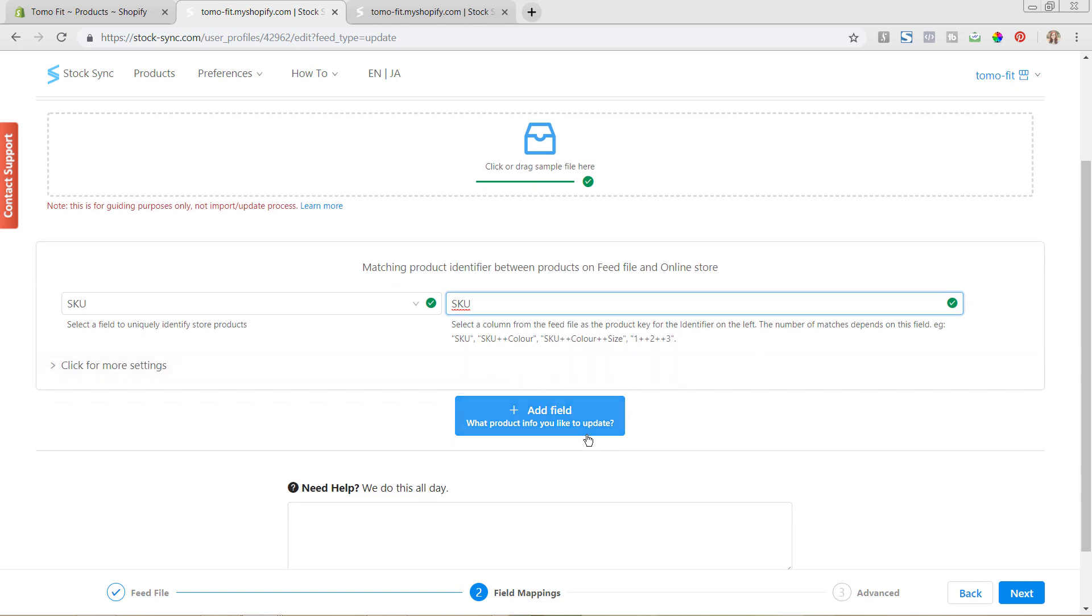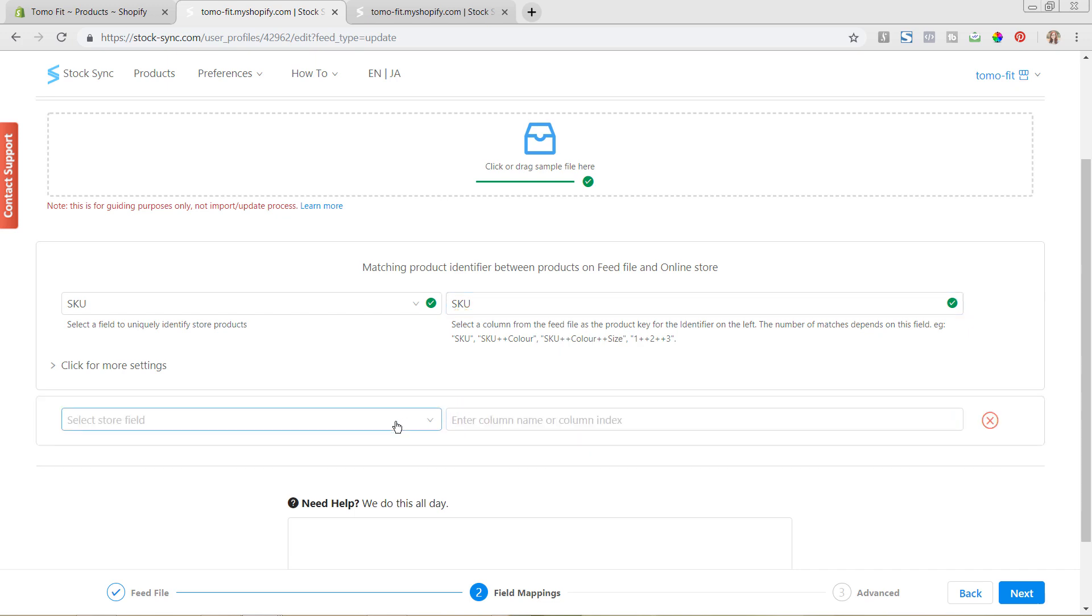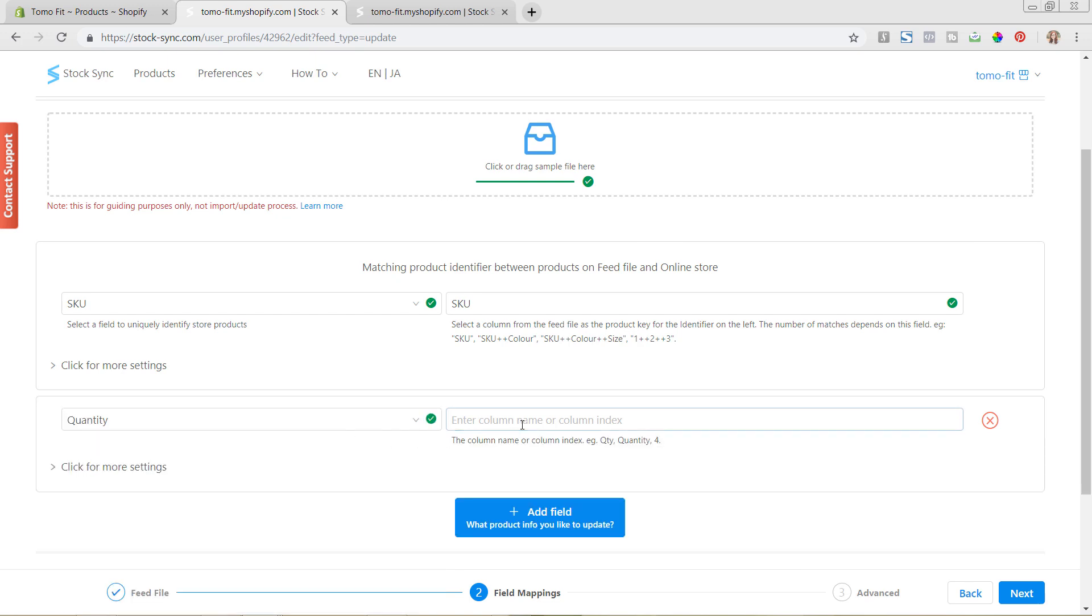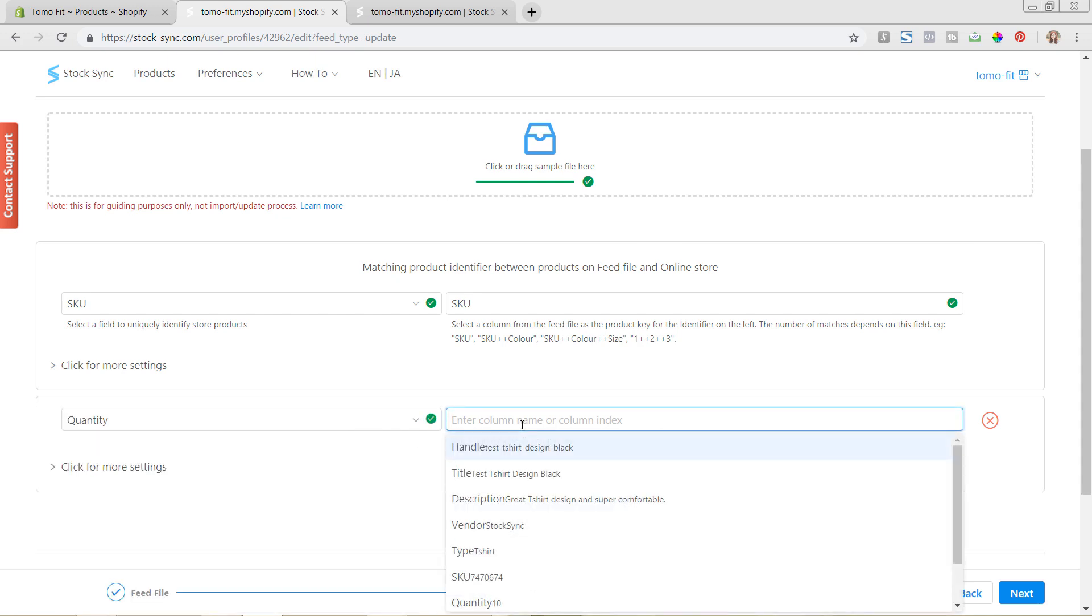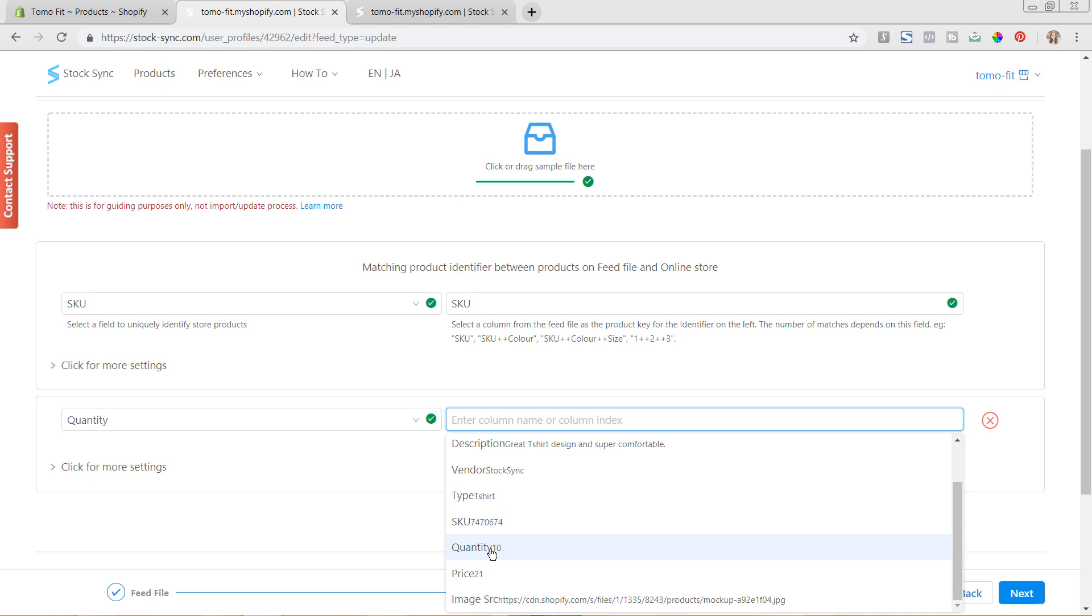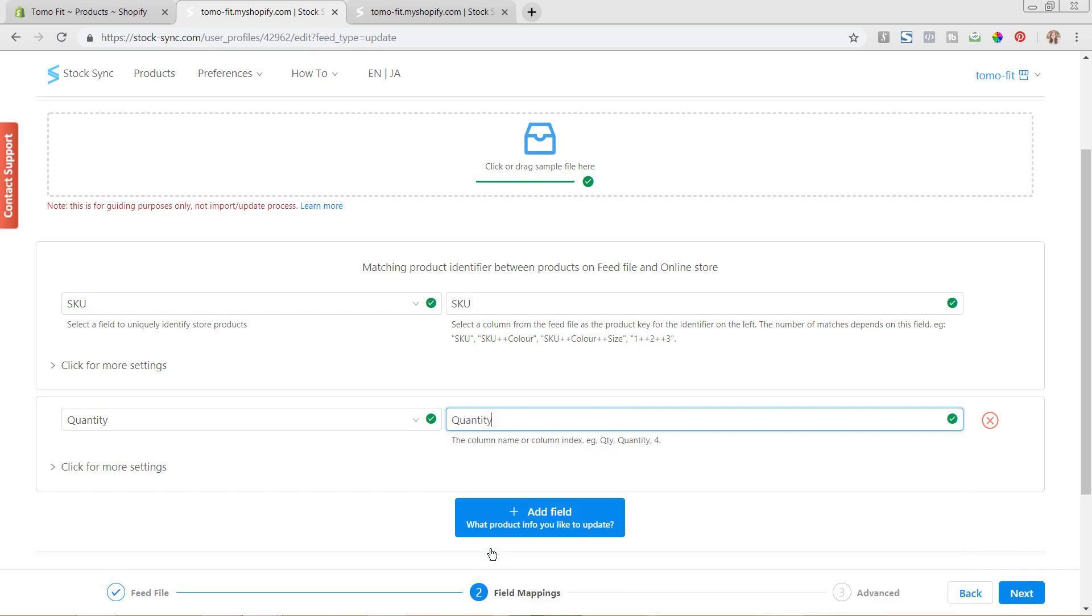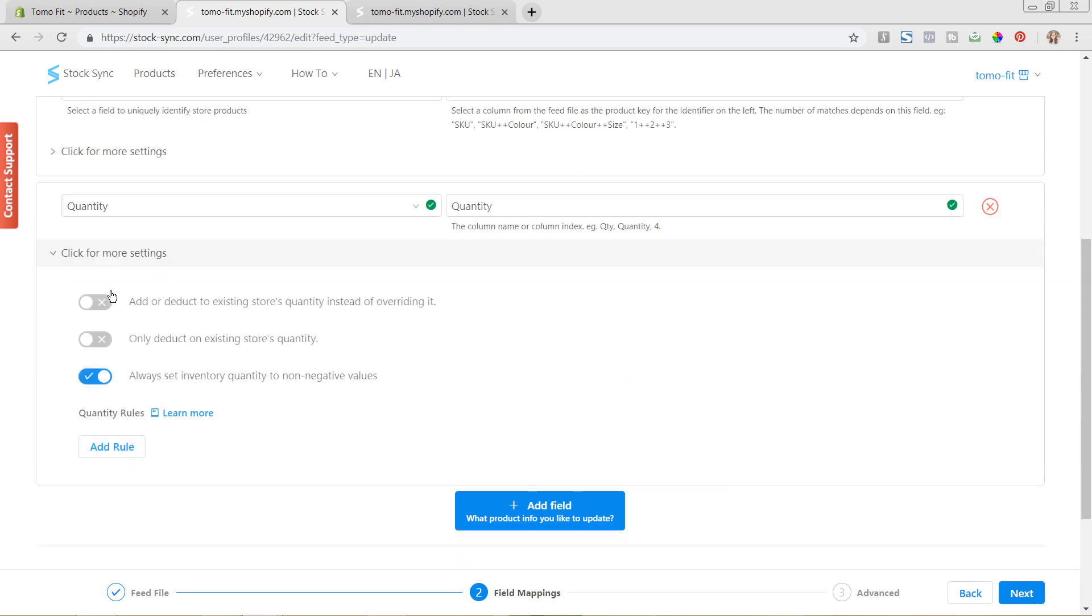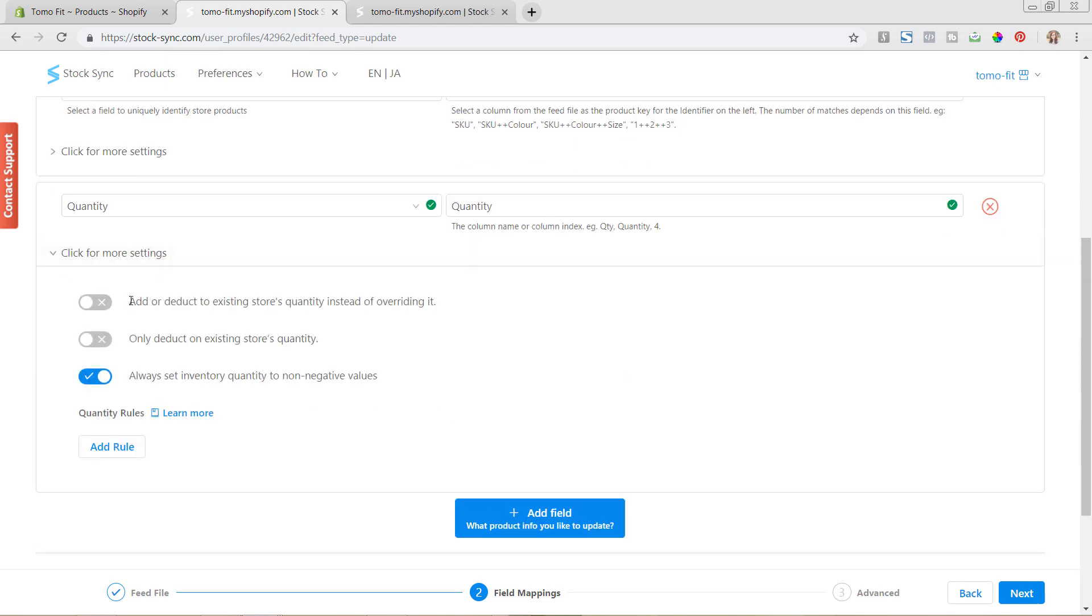So we're wanting to add in the field of quantity. So we're going to hit add field, because the quantity field is really the only one that we are updating. So we're going to do quantity, and we're going to choose it from the list here as well. So you can see here with the quantity field, there are some additional settings here, if we click into it, like quantity rules. So we are going to be going over this in a lot more depth in the next video, all about setting up quantity and pricing rules and conditions, so that you can better manage your products.